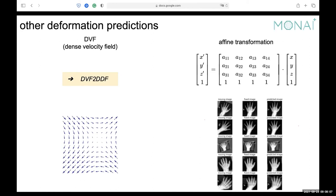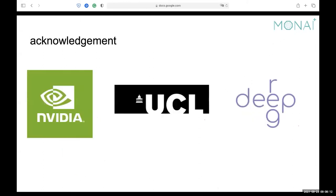This is a toy example, but it shows the capability of the network to do such things. For this work, we want to thank the support from NVIDIA, from the UCL medical image processing team, the CANDY team, and also DeepReg — a TensorFlow version of registration functions that we have drawn many ideas from.